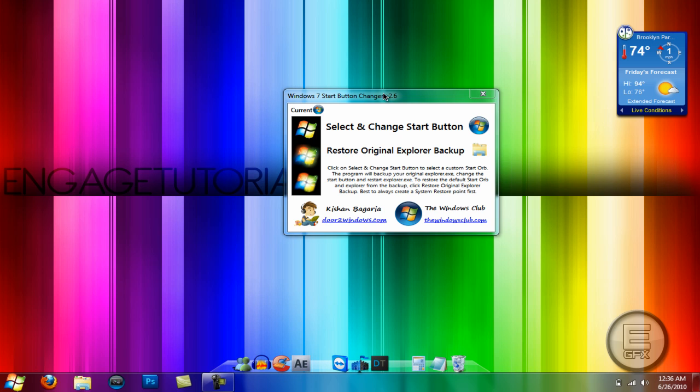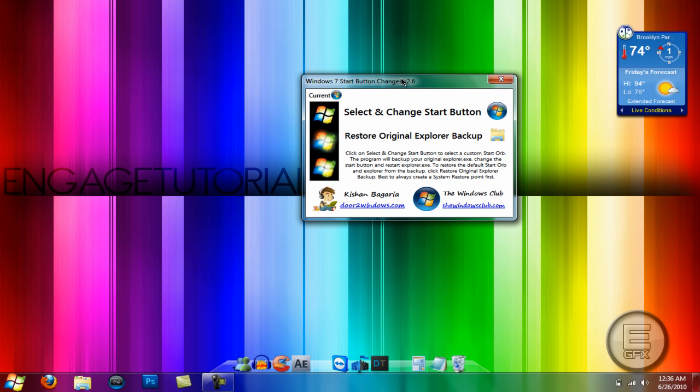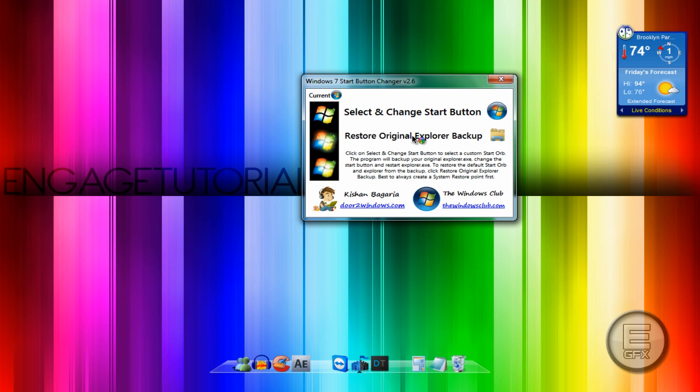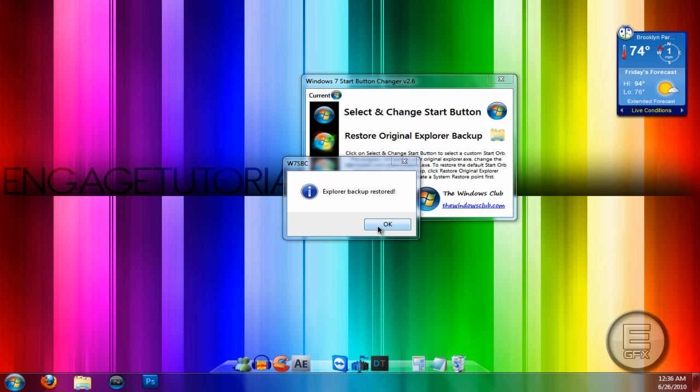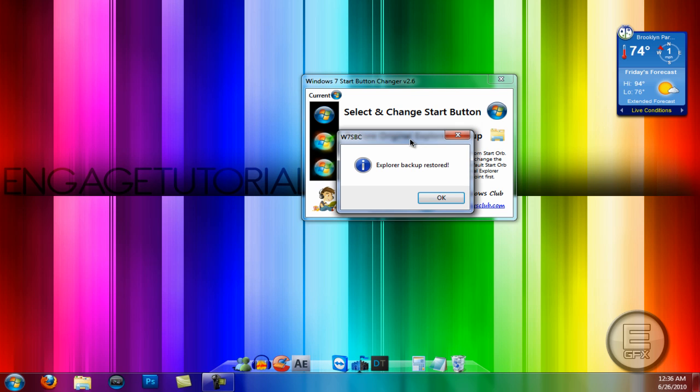Now if you want to restore the original start button just click this right here. And it will say Explorer Backup Restored.